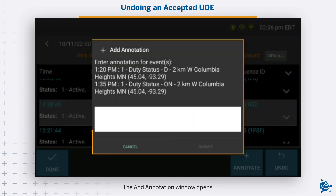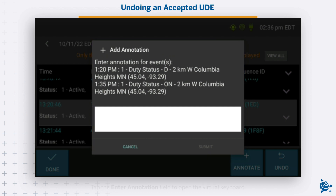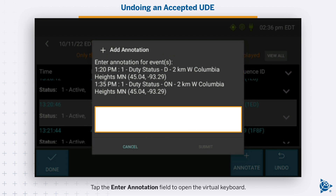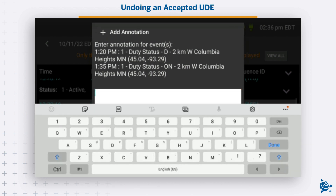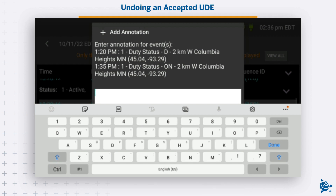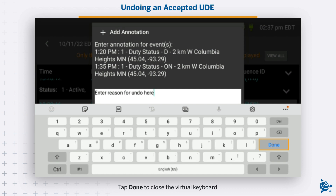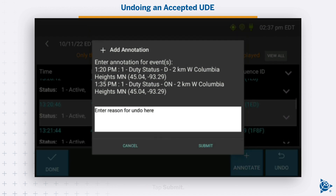Tap Undo. The Add Annotation window opens. Tap the Enter Annotation field to open the virtual keyboard. Enter a reason for undoing the unidentified driving event. Tap Done to close the virtual keyboard. Tap Submit.